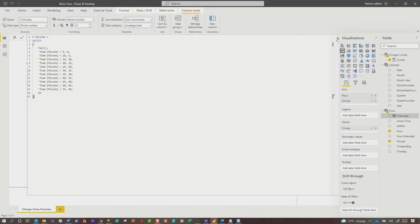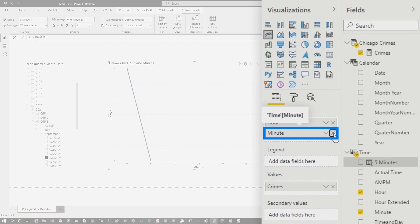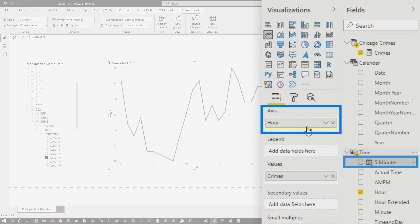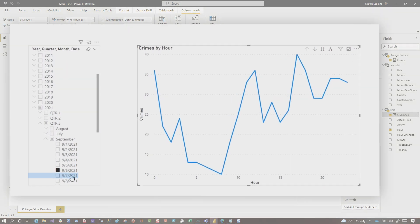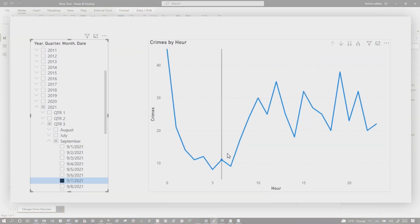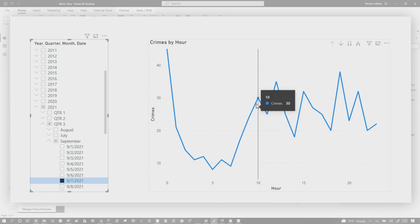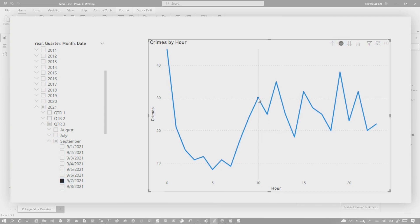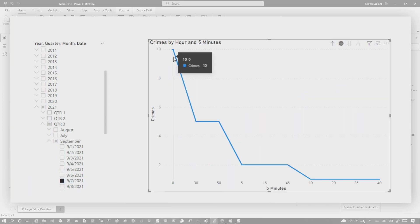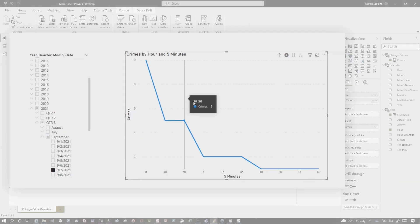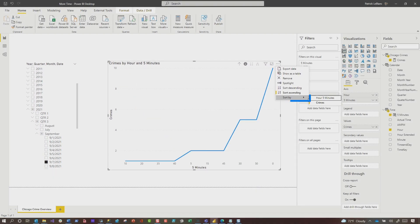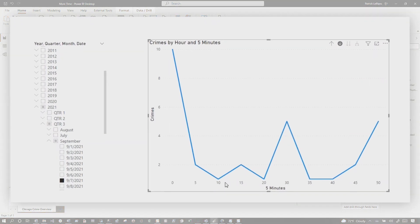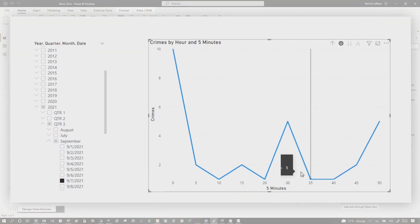Once you've done this, watch this. I'm going to get rid of minute and drag the five-minute bucket field under that. Now if I choose a different day — let's say September 7th — you can see at 10 AM there are 30 crimes. If I click and drill into this, now you can see every five minutes within the hour. There are my buckets. Let's sort ascending — now you can see all my five-minute buckets and all the crimes that happened within those five-minute intervals.